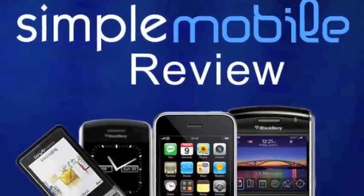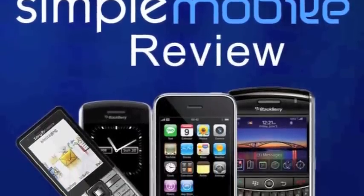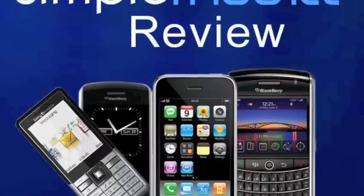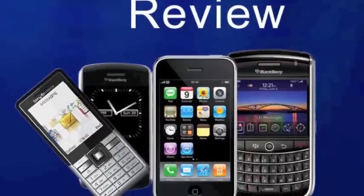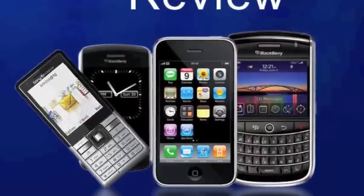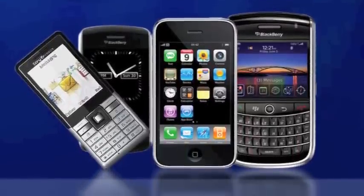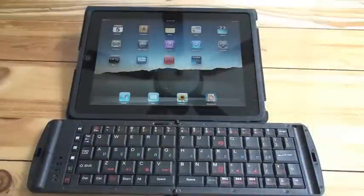Hi, this is Rod Simmons with Simple Mobile Review. I'm going to walk you through pairing the Freedom Pro keyboard with the Apple iPad.